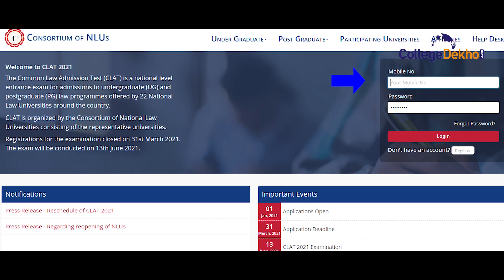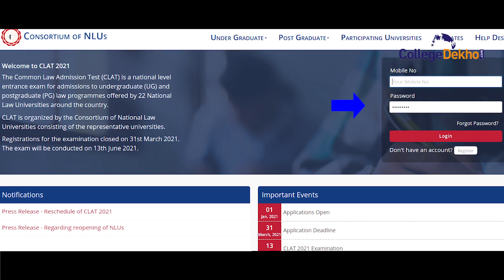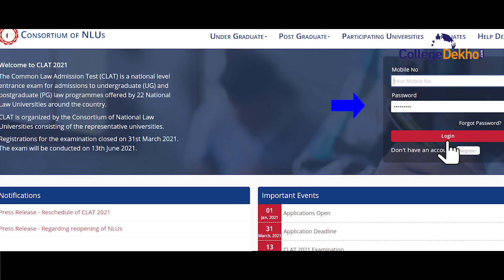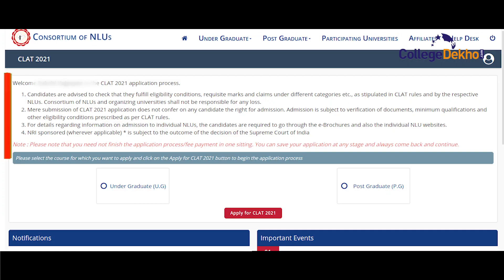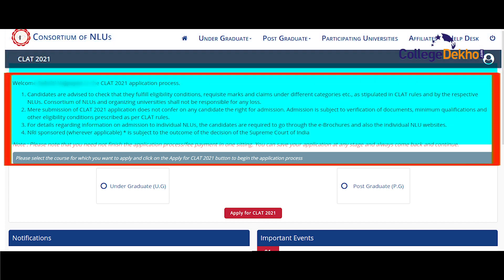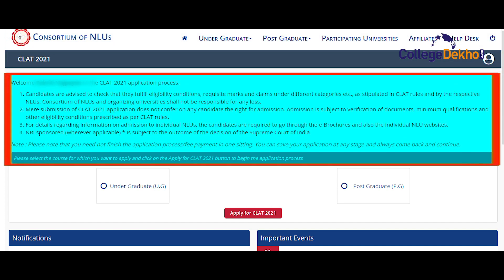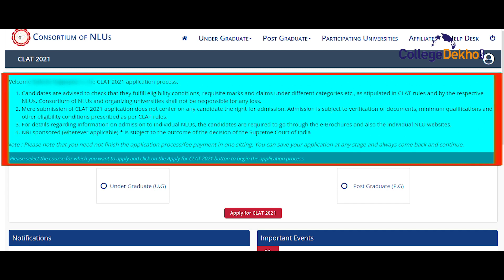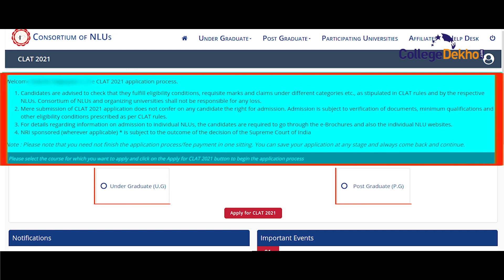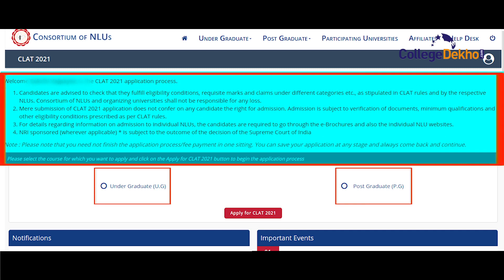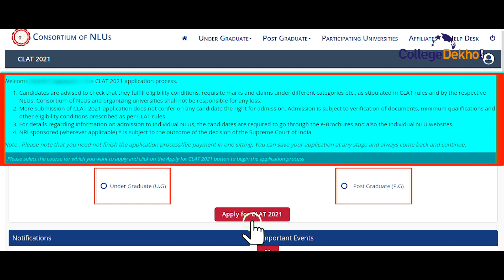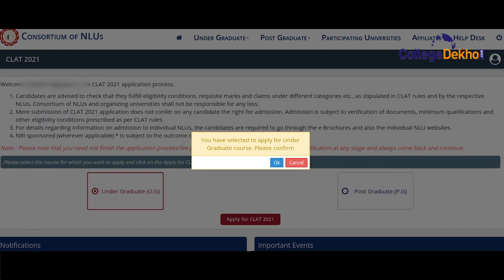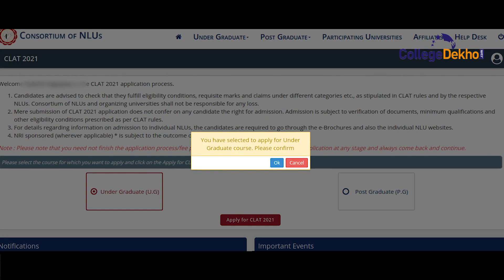Using your mobile number and password, access your account and click on login. On the next page, the instructions for filling the CLAT 2021 application form will be given in detail. Read all the points and select UG or PG — the exam you are applying for. Click on 'apply for CLAT 2021', confirm the degree you are applying for, and you will be redirected to the application form of CLAT 2021.